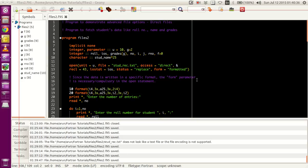In the last tutorial, we saw a relatively long video lecture on how to access and work with sequential files. We will be looking at direct files today. We will be using the same kind of example — getting the roll number, name, and the grades of subjects of students.